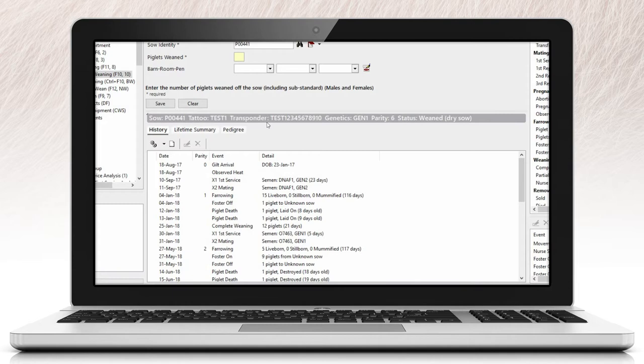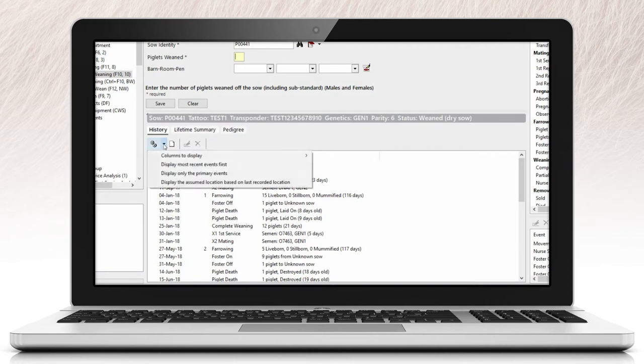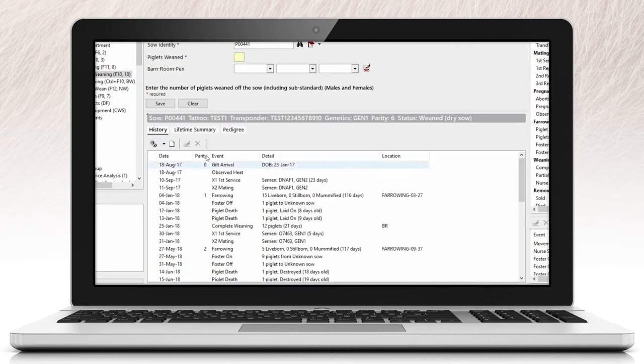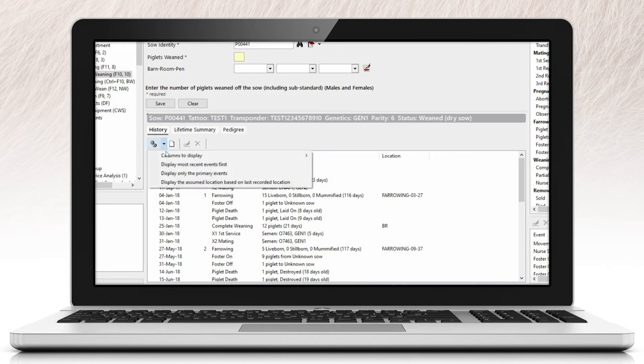The bottom window of the sow history provides you with a list of events for that sow. By default, the program will display date, parity, event, and detail. A feature within the program gives you the option to display location, operator, last change, created on, last edited on, and deleted on to be displayed in the history.